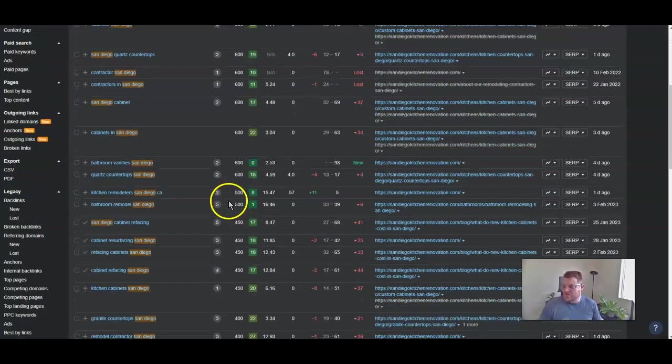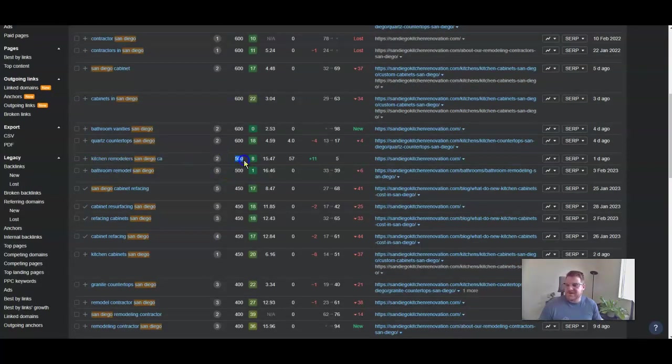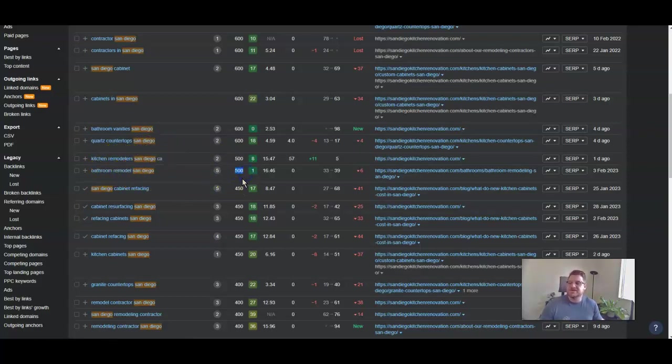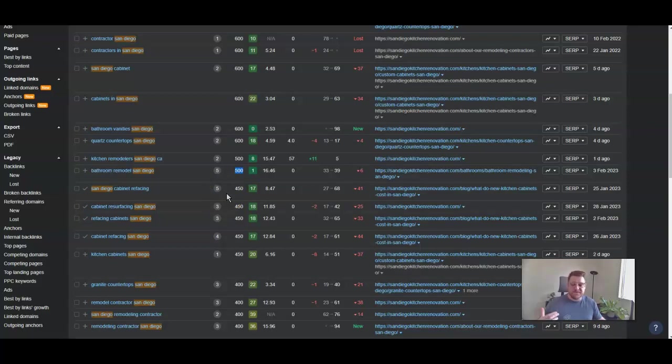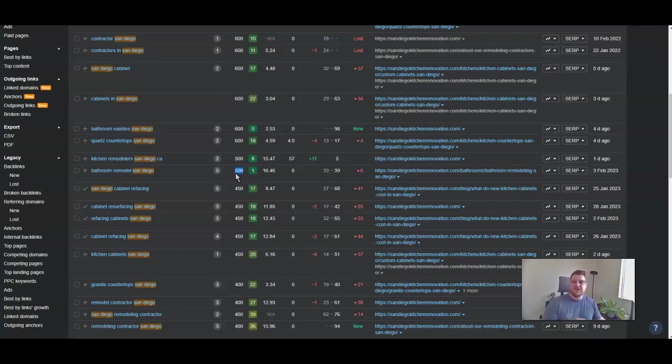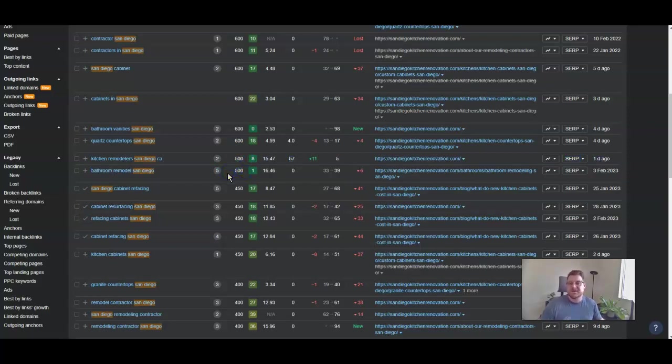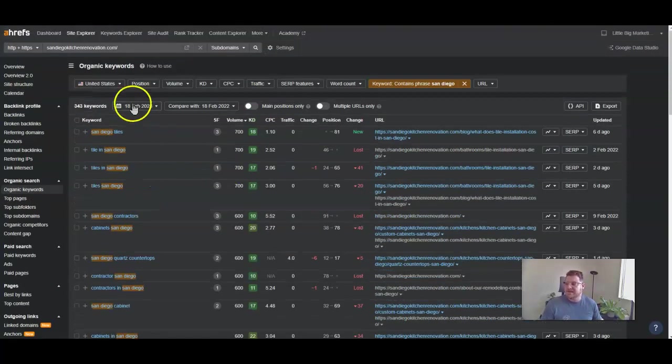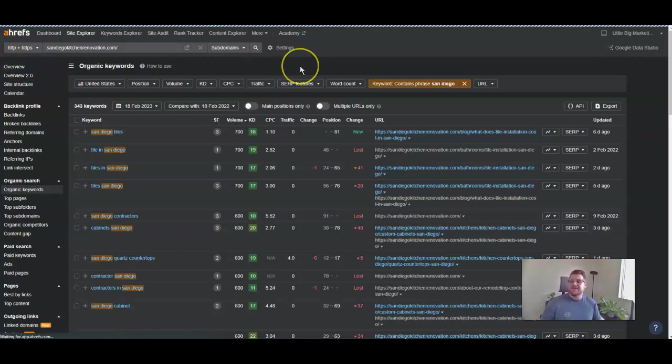If we scroll down to where it says remodelers, we've got 500 searches each month in Google looking for kitchen remodeler San Diego, bathroom remodel San Diego another 500 times. The top spots on Google stand to gain around 28 to 30 percent of the volume of searches, so you'd be pulling in approximately 150 plus clicks through to your website each month from each one of these keywords. Just these two keywords alone could get you approximately 300 clicks or 300 traffic through to your website, and if you're closing at that 10 percent mark, it stands to make a lot of money.